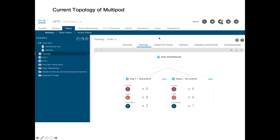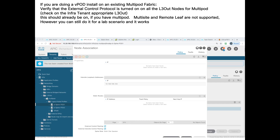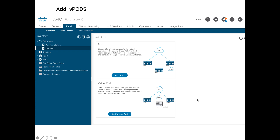Again, multi-site and remote leaf are not supported with vPOD. This fabric is part of a multi-site; remote leaf and virtual pod on the same fabric will not work at all, but with multi-site it will work in a lab — though it's not supported in production. Any configuration on the vPOD will have to be done from the APIC; MSO will not be able to see it. Go to Fabric Inventory > Quick Start > Add Pod, and you'll see options to add a pod or add a virtual pod.